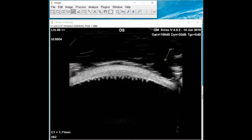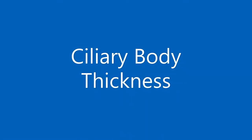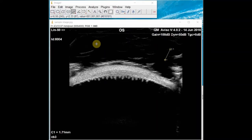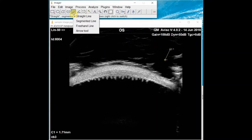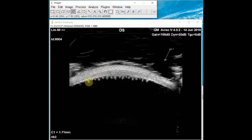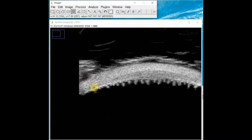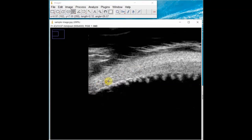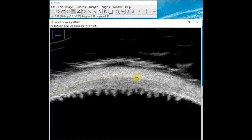Now we are ready to measure the six parameters. We will first measure the ciliary body thickness. Right-click over the straight line tool to switch to a segmented line. This will allow you to draw a continuous segmented line with each left click, creating a new segment. First, draw a segmented line along the scleral arc, which is the intersection of the sclera and the ciliary body. Right-clicking will end the line.